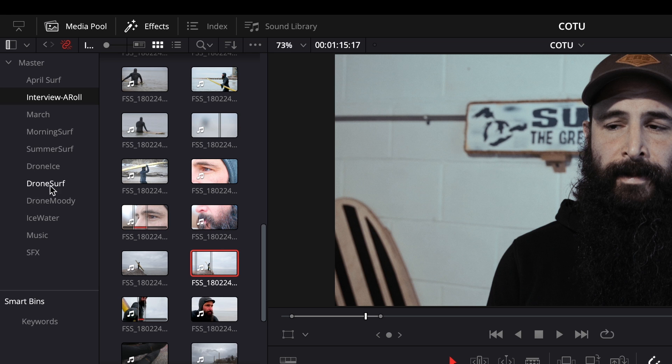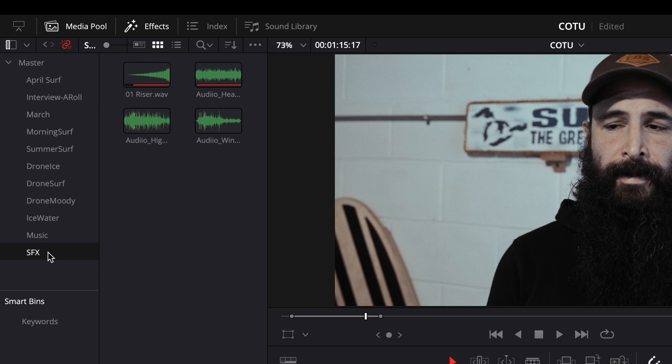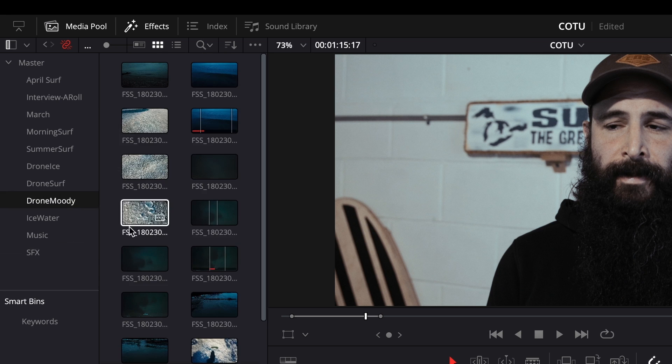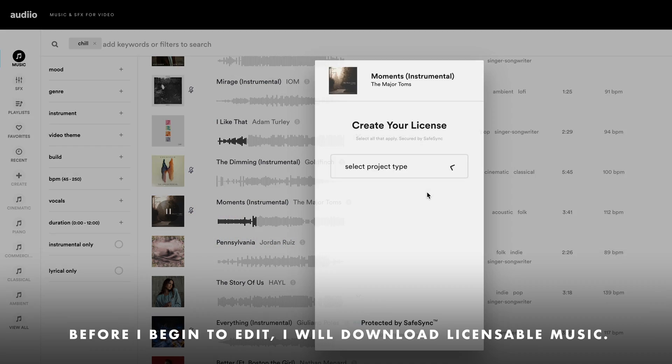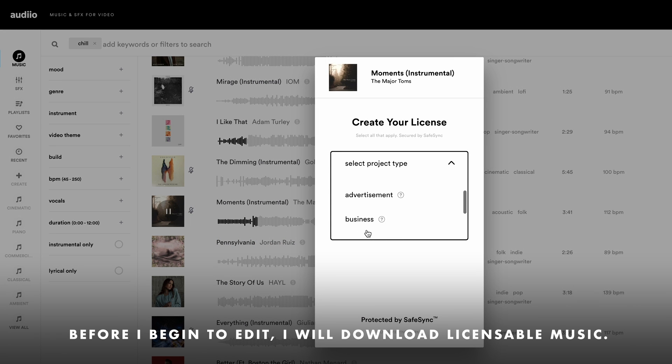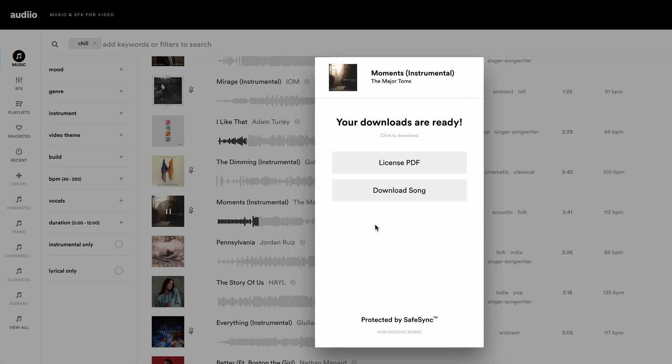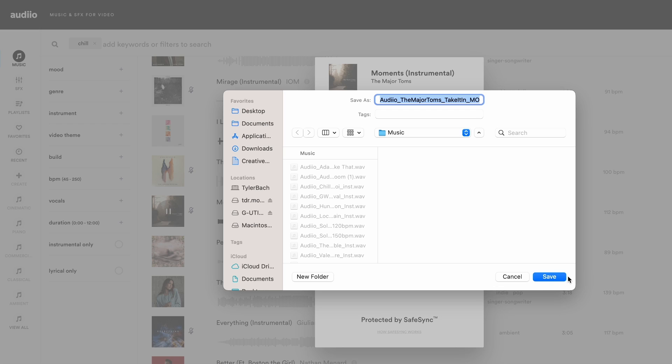My images and footage are categorized in folders — it's an easy way to keep myself organized when I begin editing and get deep into a project. Before I get into anything else, I will download some music tracks so I can get a feel of what the vibe is going to be like, how the edits are going to take place, and the pacing of the film.